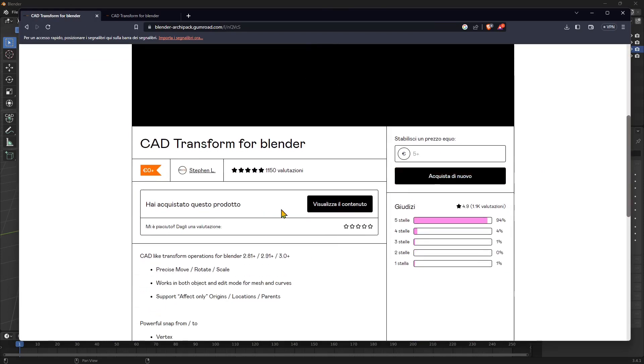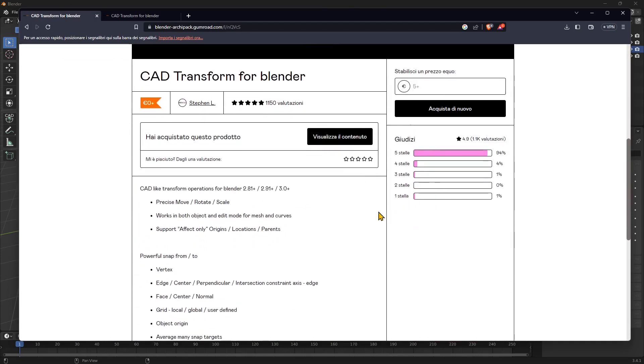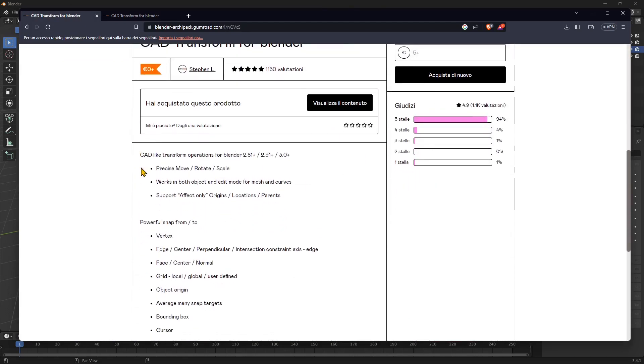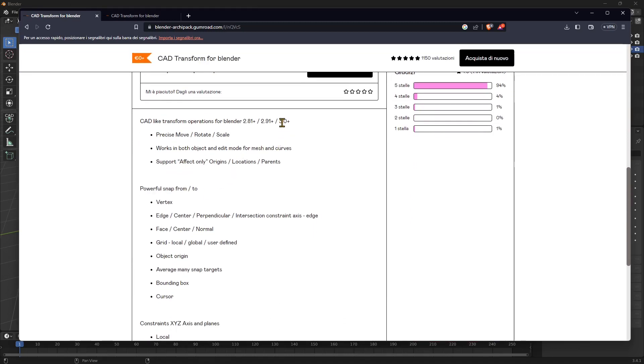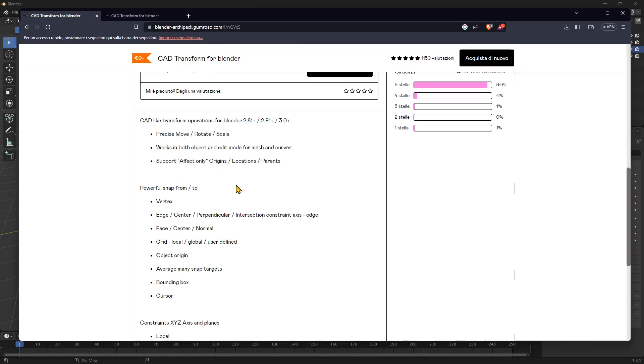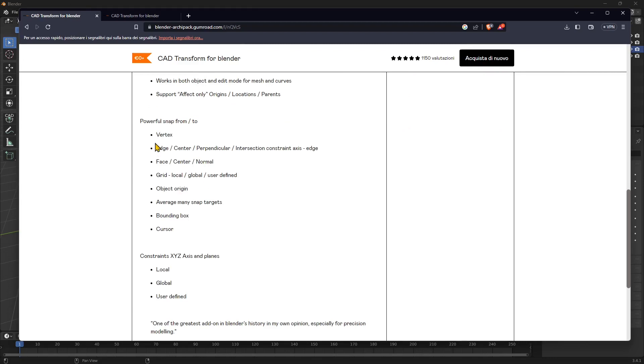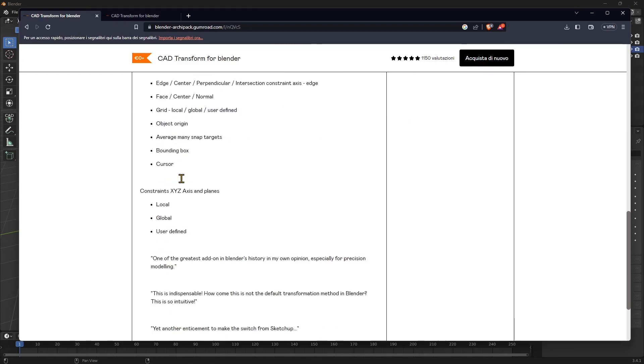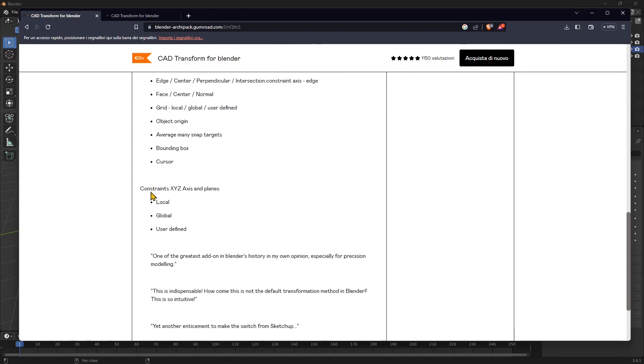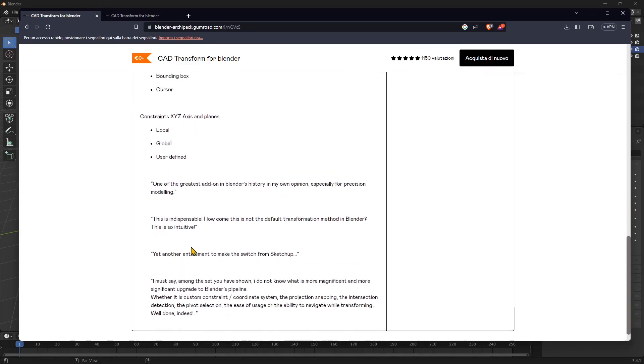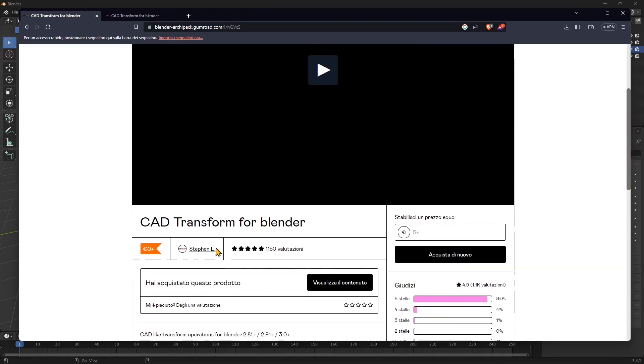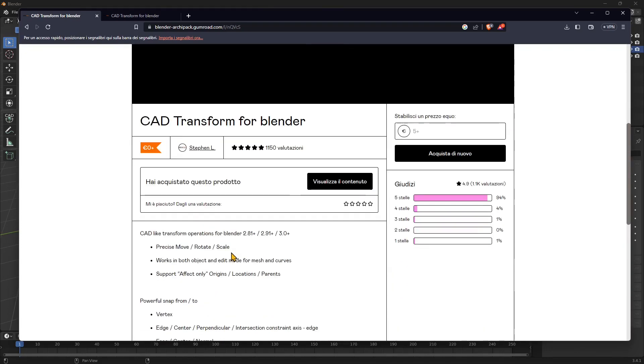Here you have ratings and some more information. You can see you can use it for Blender 3.0 or later and you can work with 3D objects and curves. You have a lot of snaps you can use, constraints, and so on.